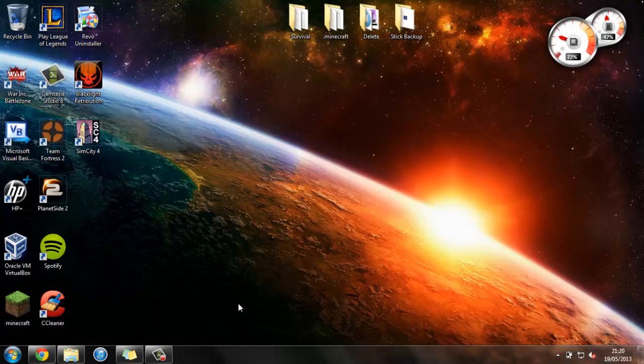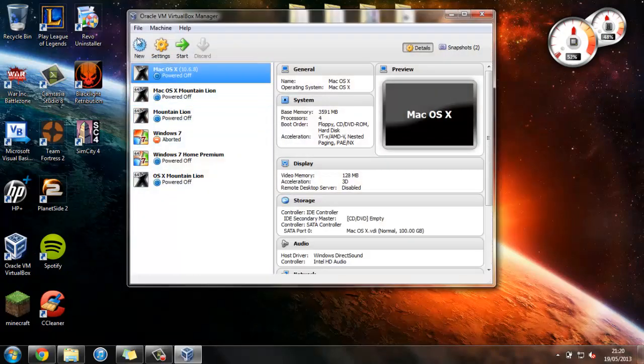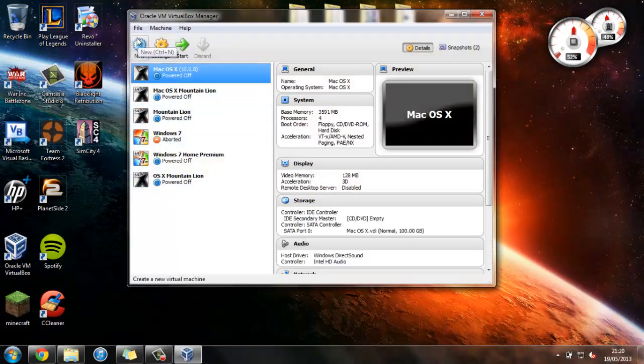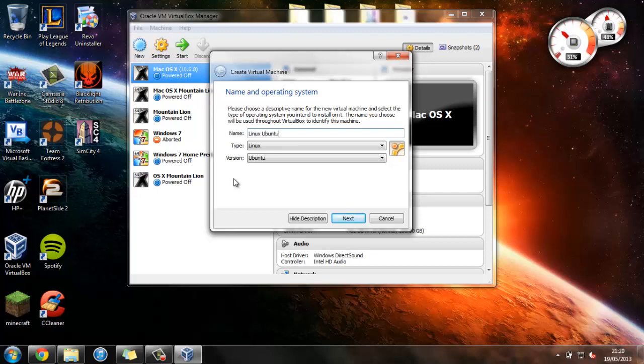Okay, so now let's just open up VirtualBox and press New to set up a new operating system. So I'm just going to call this Linux Ubuntu, and press Next.